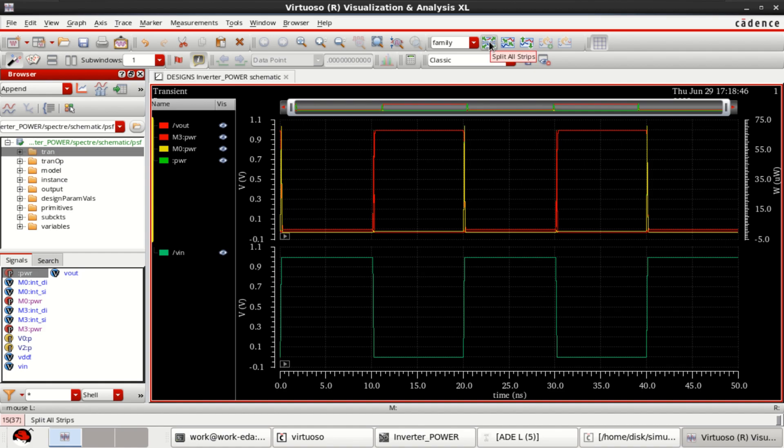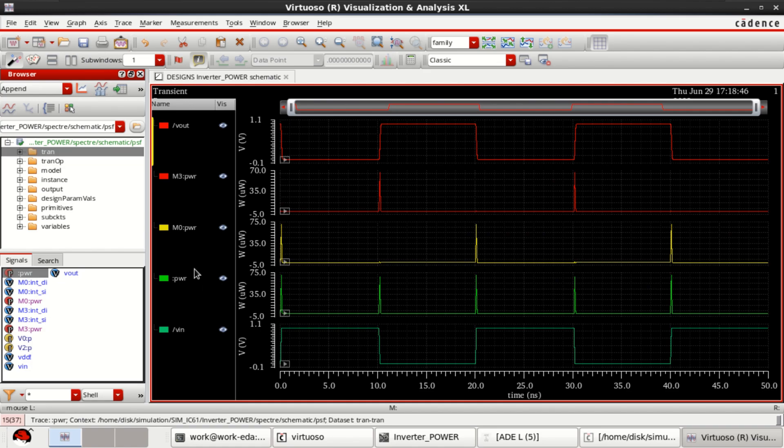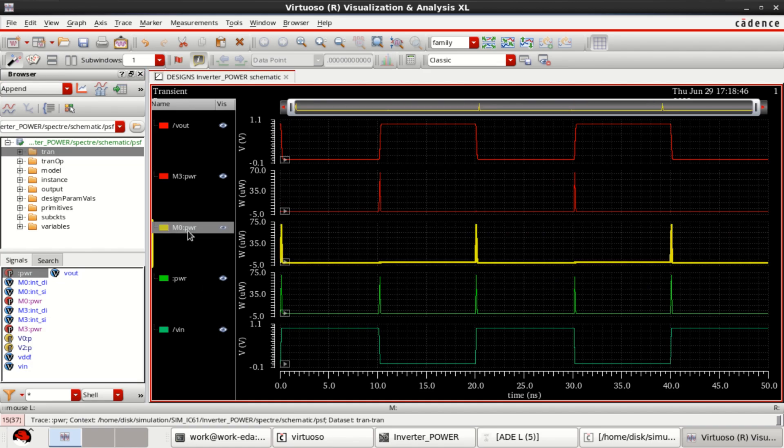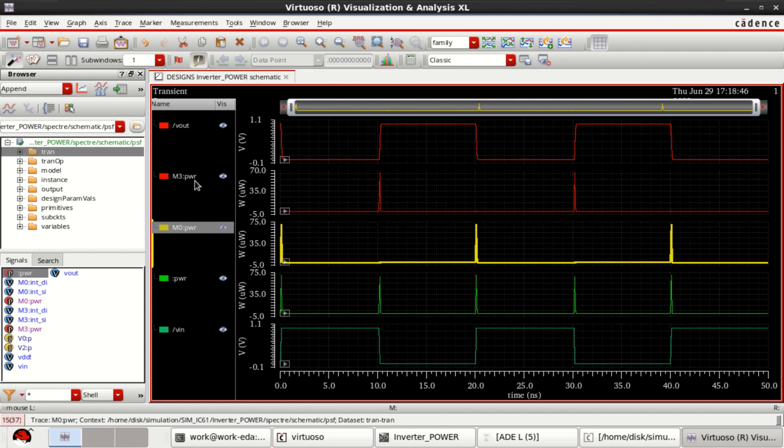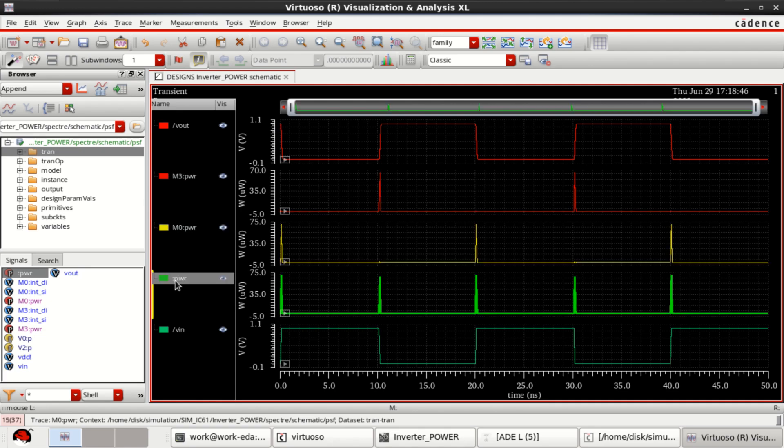You can click on this, split all strips. And you can see the power plots for NMOS. And M3 is for PMOS. And this is the total power.